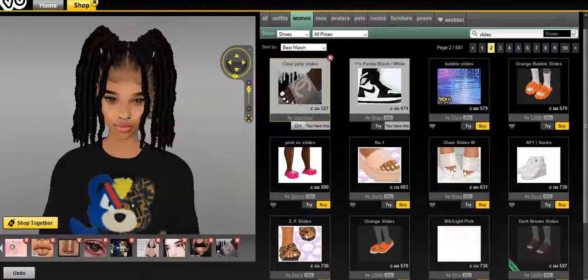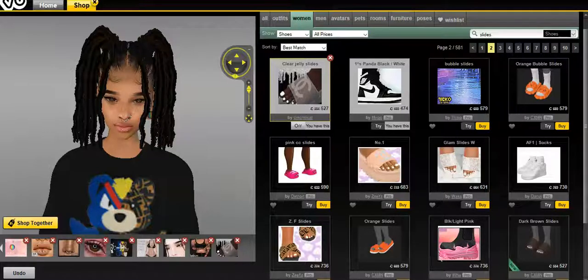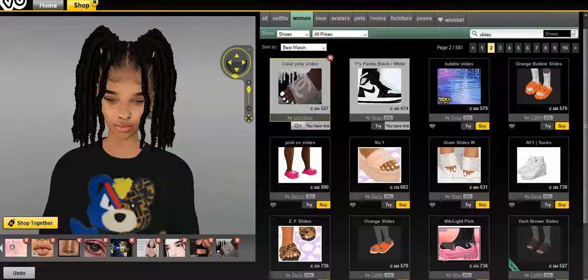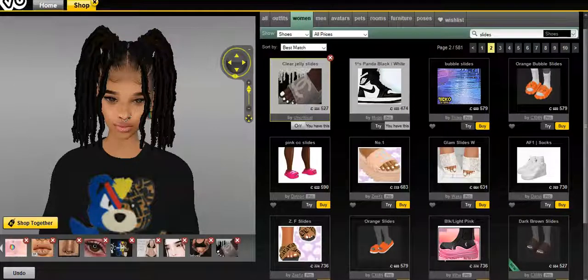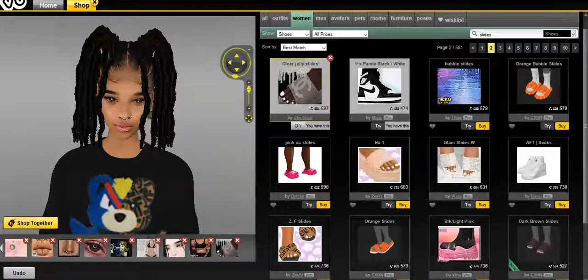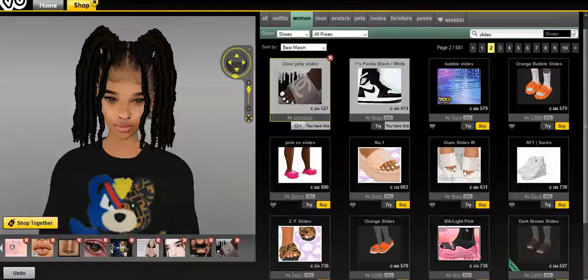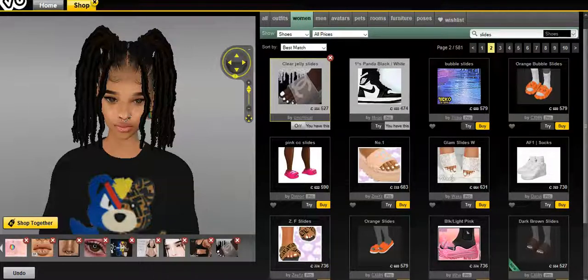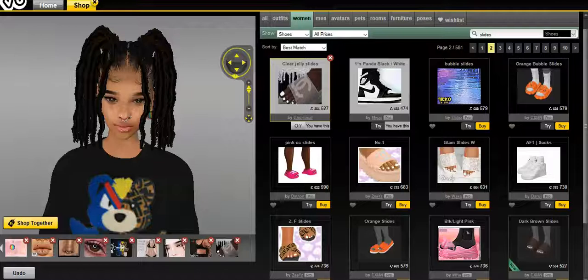You type in slides, you're going to see my slides, which is right here on the second page, which is really good. I've made tons of credits from this product that I made. So this is a good start. I'm going to teach you guys how to make transparent items. And I'm going to start with slides because it's the easiest thing to do. So let's get started.